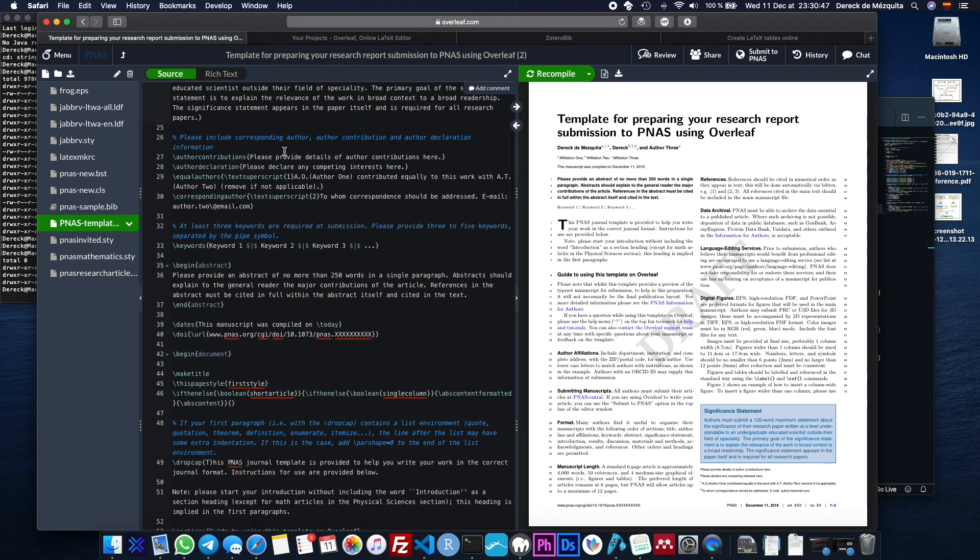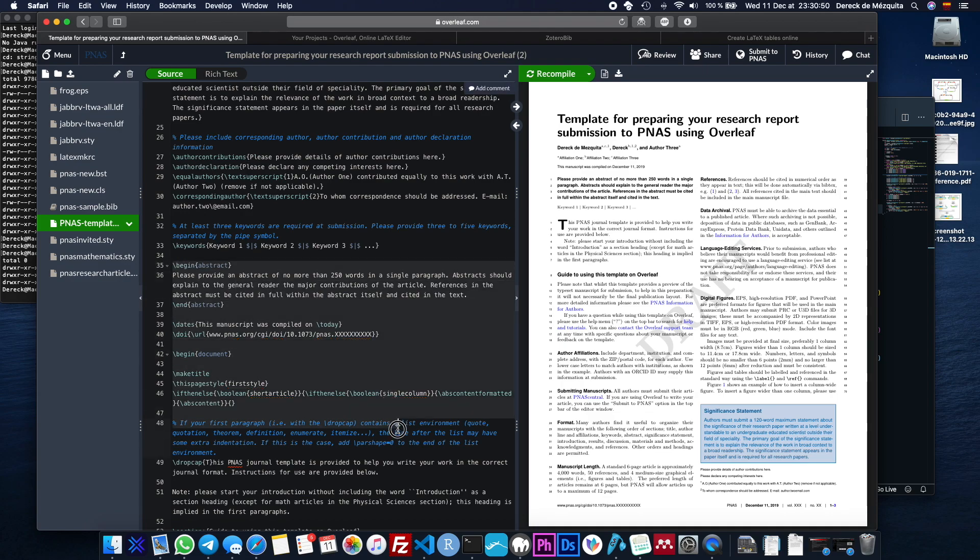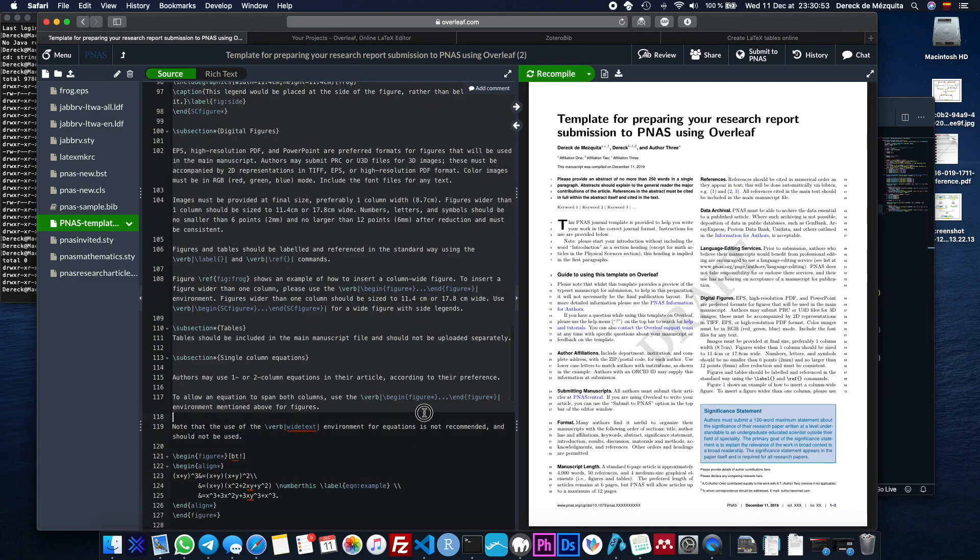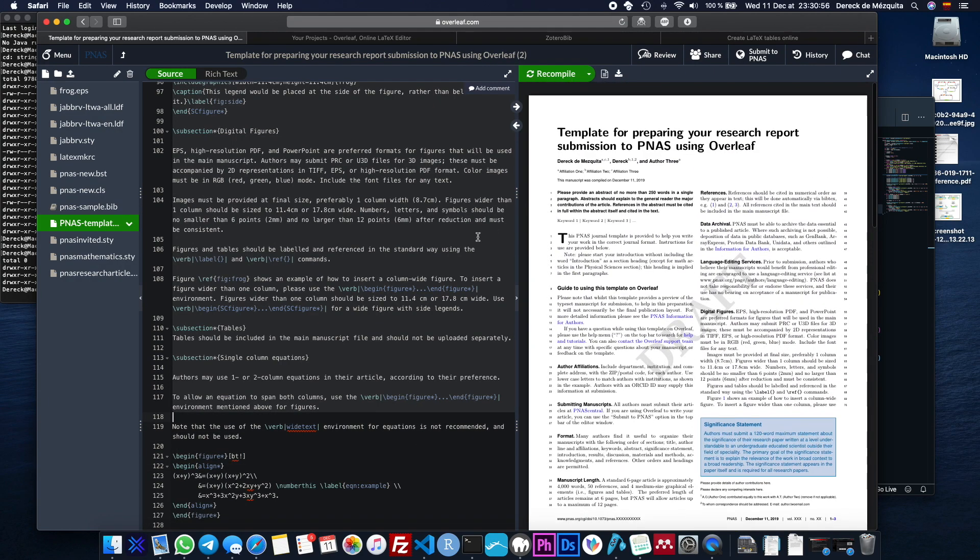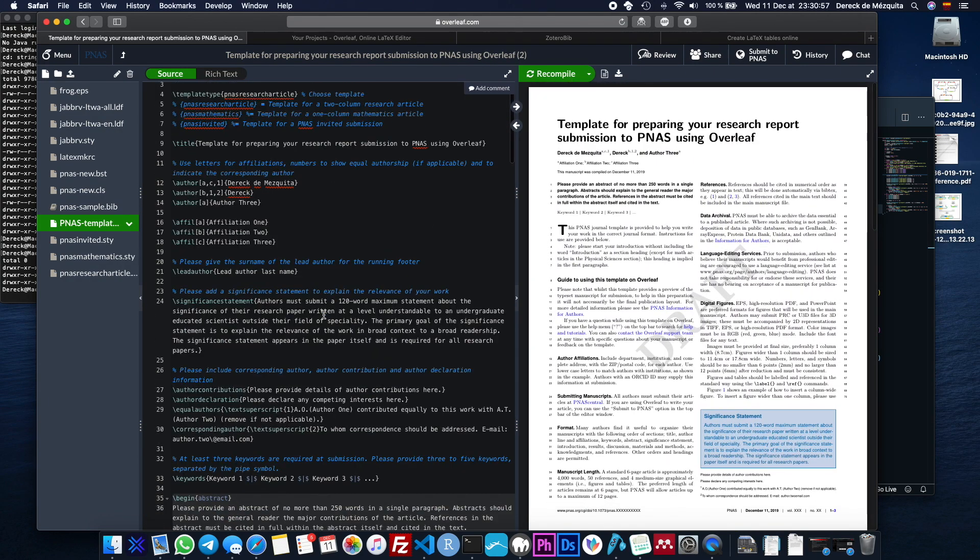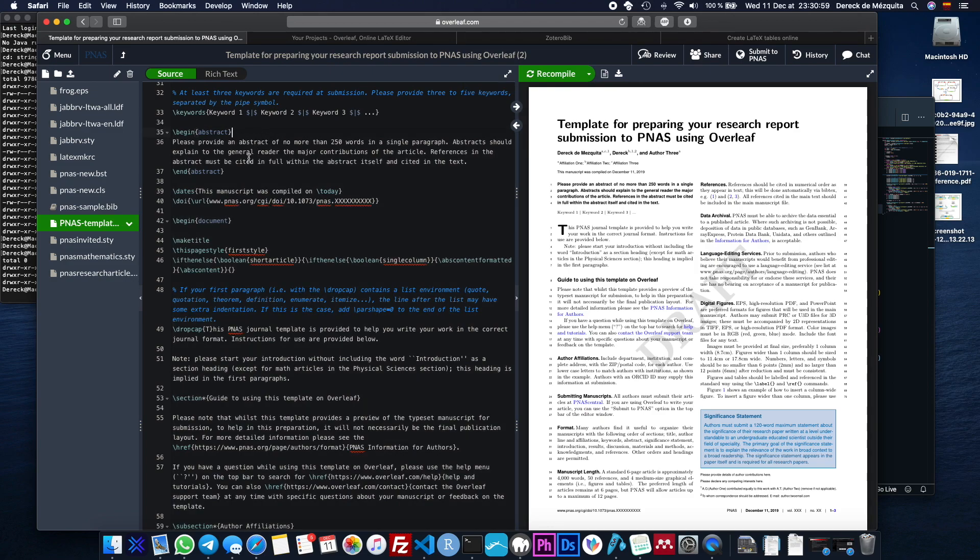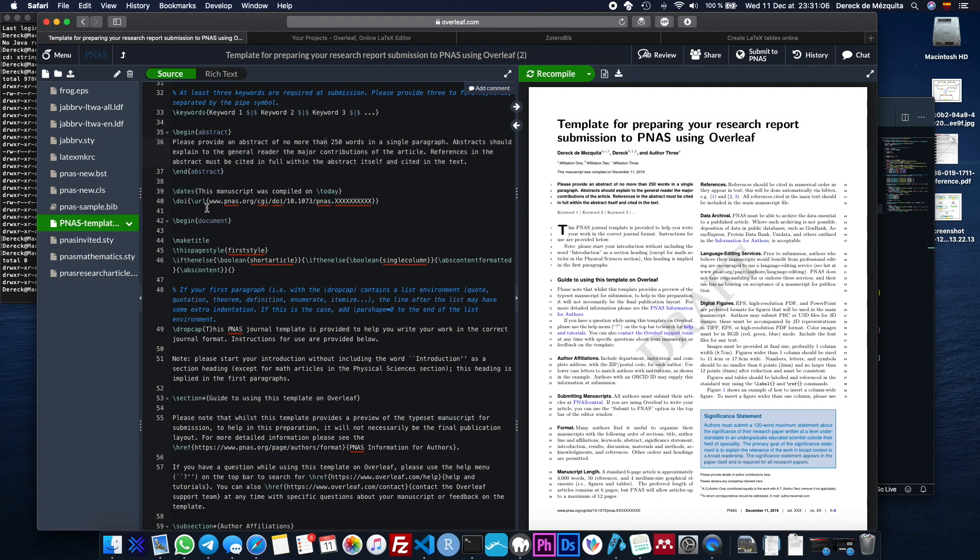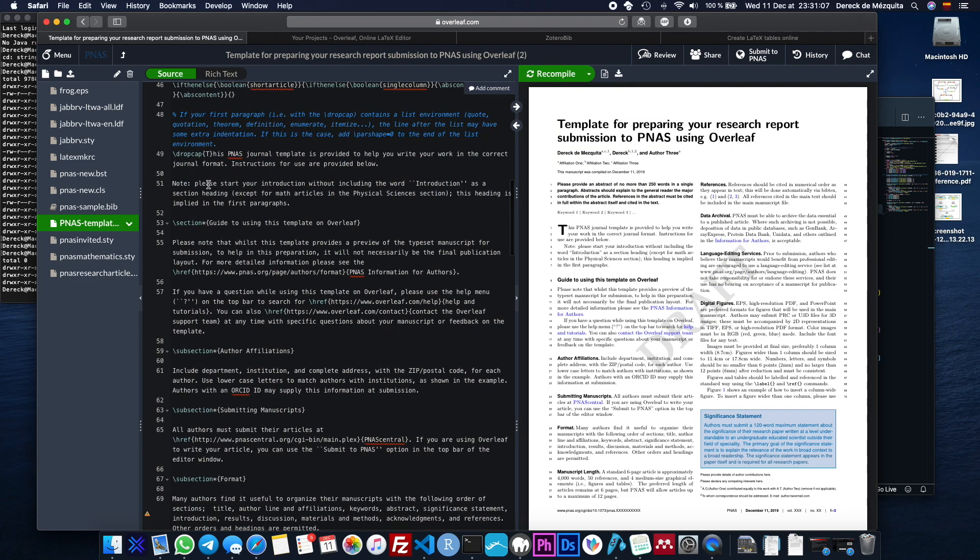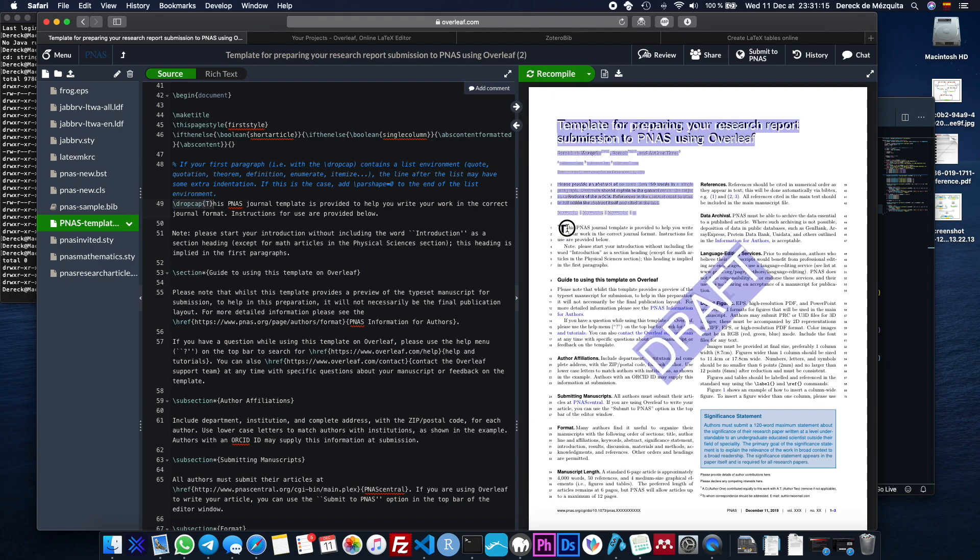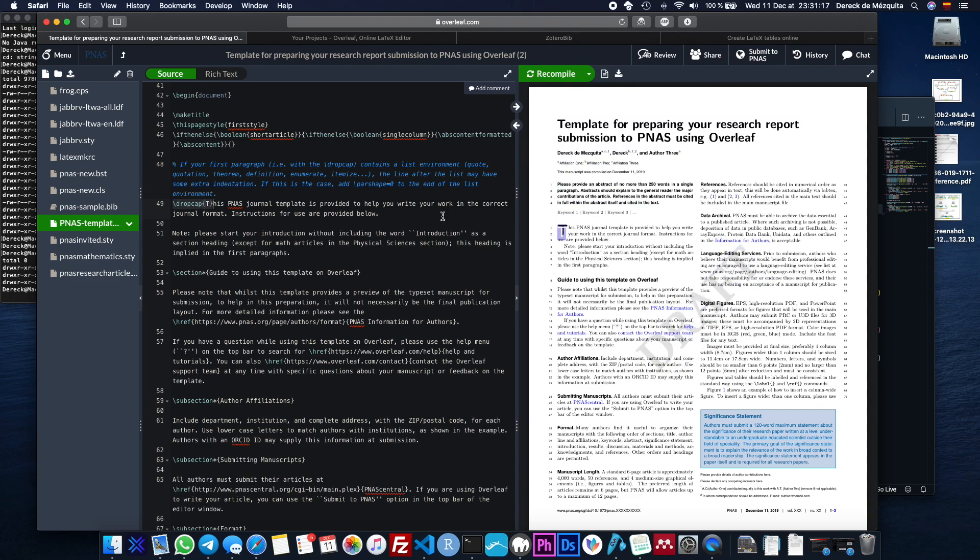So after that, you just have the actual document. So everything from here on is the actual document right here, everything that you see here. So this is the abstract right here and you could just modify that text and it will change this. Here we go with the first paragraph right here. So drop cap and then the T so that'll make this nice big T letter for you.